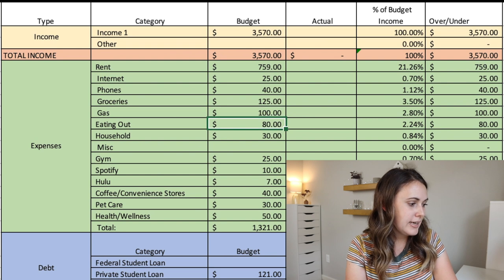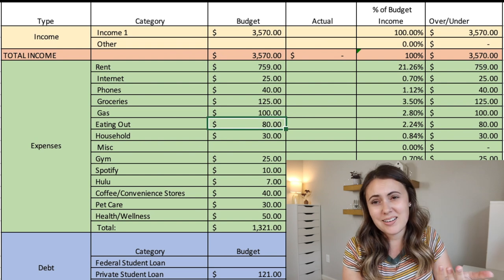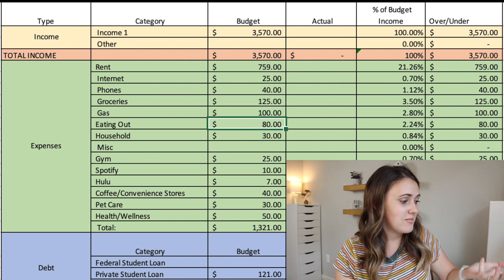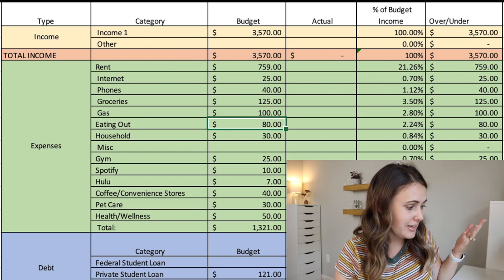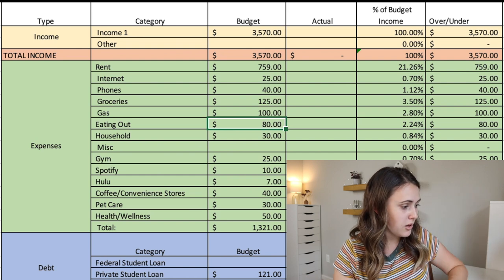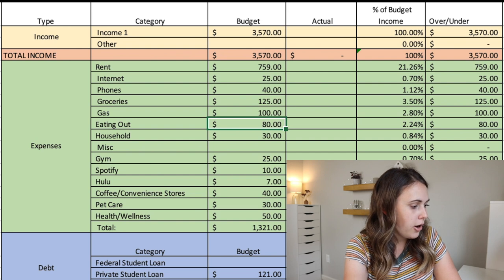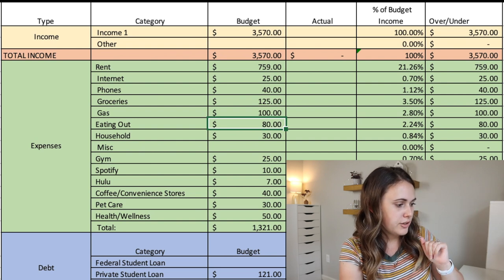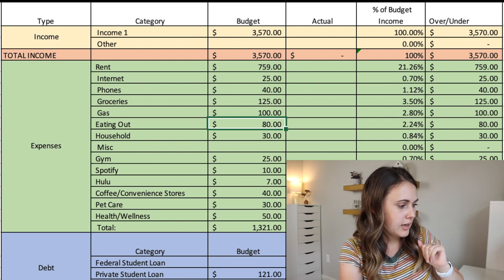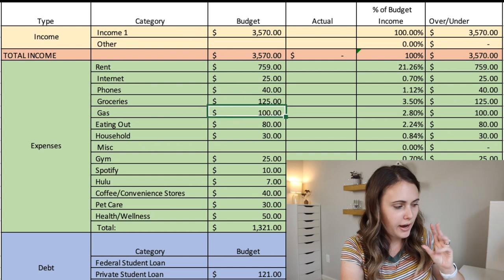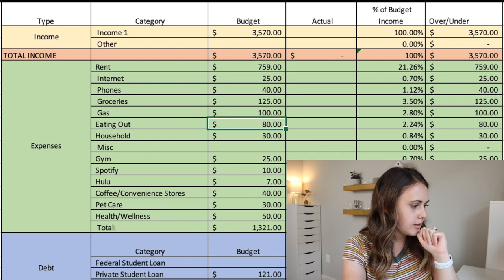Next we have gas at $100 for his car. And then eating out, he has $80 a month. And I think that that's pretty fine for his income and where he's at, $80 a month for eating out, going out with friends, doing that kind of thing. Also maybe feels a little different than with his grocery budget of $125, but I think that that's pretty great.